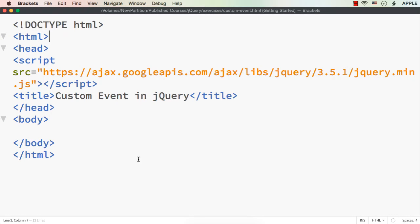In this lecture, let me show you how to create a custom event using jQuery. As we all know, there are a number of built-in or default events in jQuery like click, focus, submit, etc. But if you want to do a number of things on a number of elements, then it will be better to create a custom event.